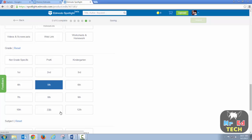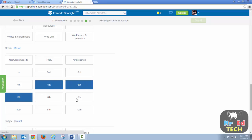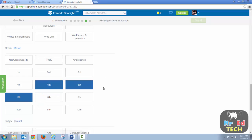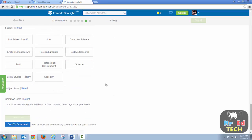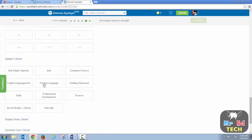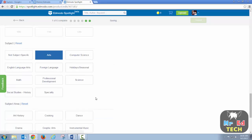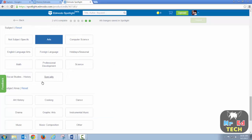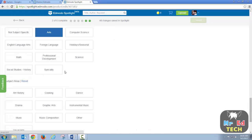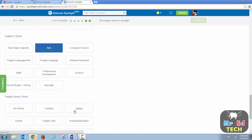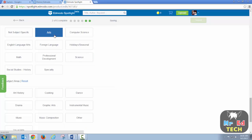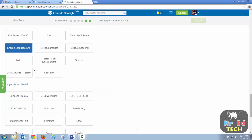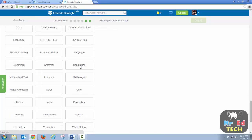You can set a single grade level or a range of up to four grades that your resource could be used with, or you could just say it's not grade specific. You can also select the subject area, and you can have multiple subject areas, which is kind of nice. So if I do something that's both language arts and social studies related, I can do that.